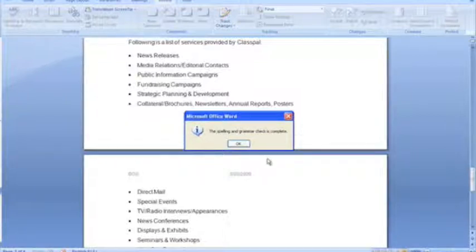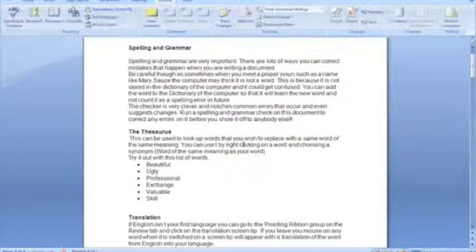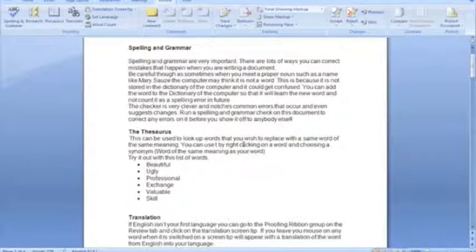Just to recap on the fact there, it's important to emphasize that you go through the spelling and grammar check carefully because of those words, like names and place names and stuff, that may not be in the computer dictionary. Okay, so that's the spelling and grammar check done.